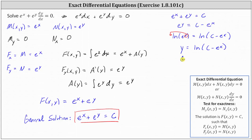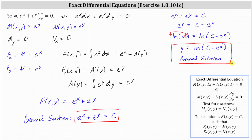This is the general solution solved for y. I hope you found this helpful.